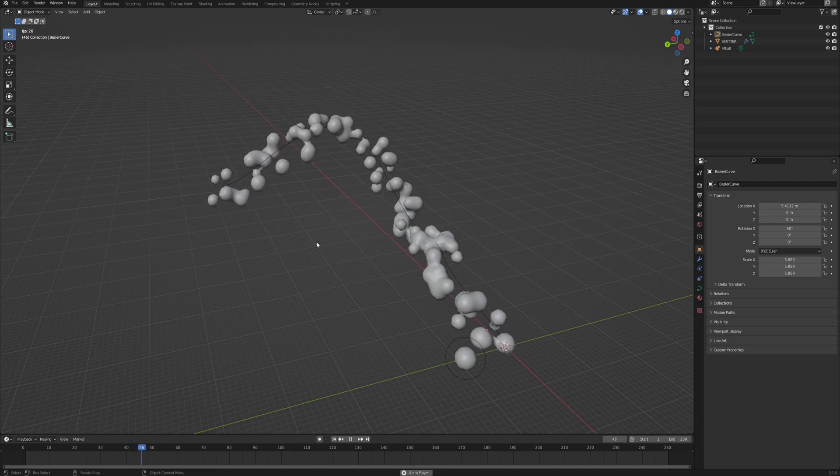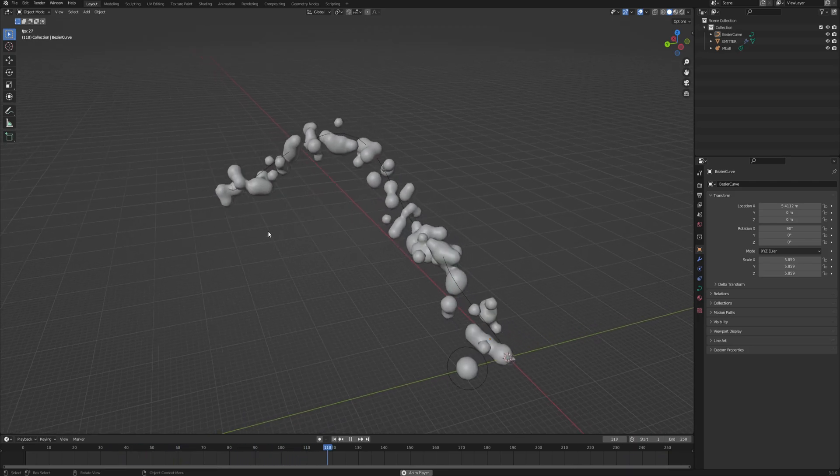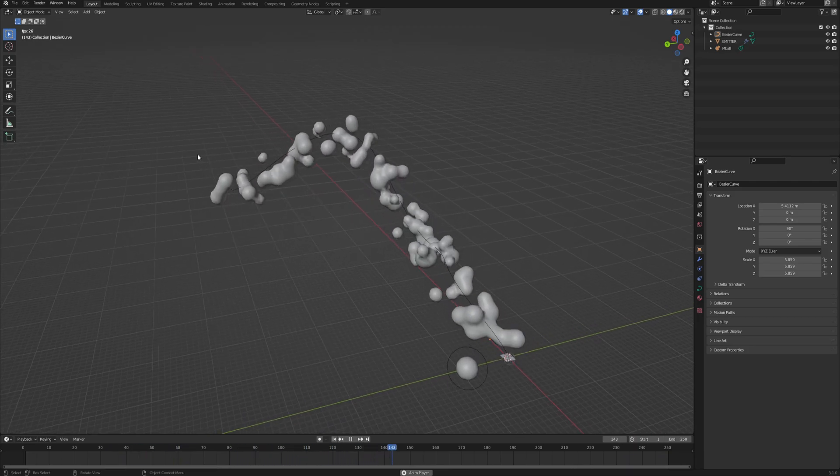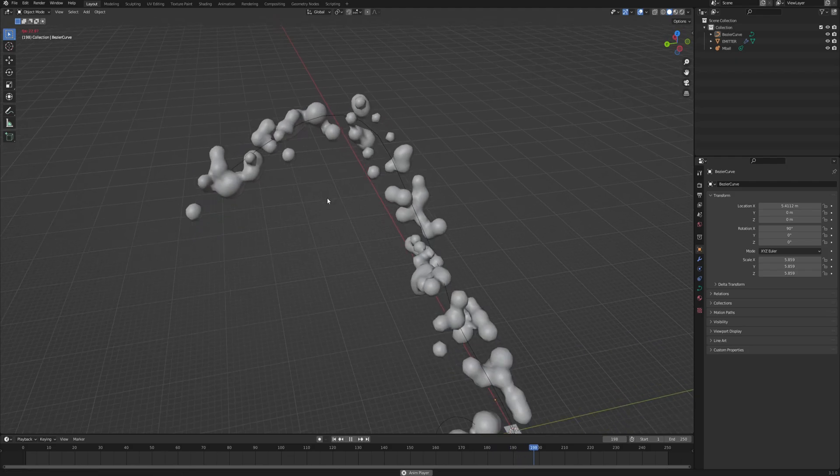Sorry for this weird cut, but OBS just stopped recording for a while while I was changing the shape. But don't worry, you didn't lose anything.